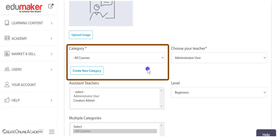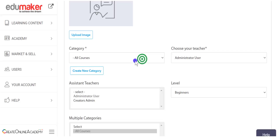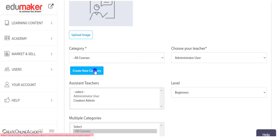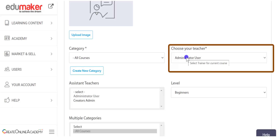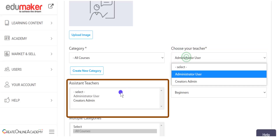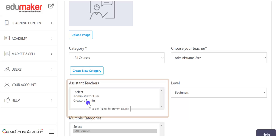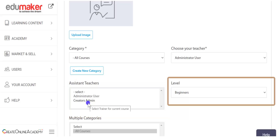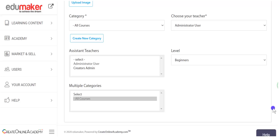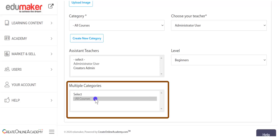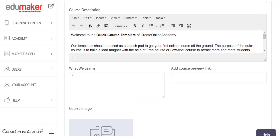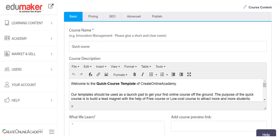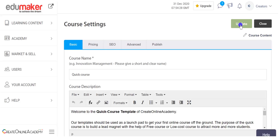By default, if you do not choose any category, it will be categorized as 'all courses.' From here you can make a new category. You can also choose the teacher and assistant teacher — the assistant teacher can only interact with students but cannot edit the course. Further, you may choose the level of the course and select multiple categories provided you have made them. After making changes, remember to click the update button.